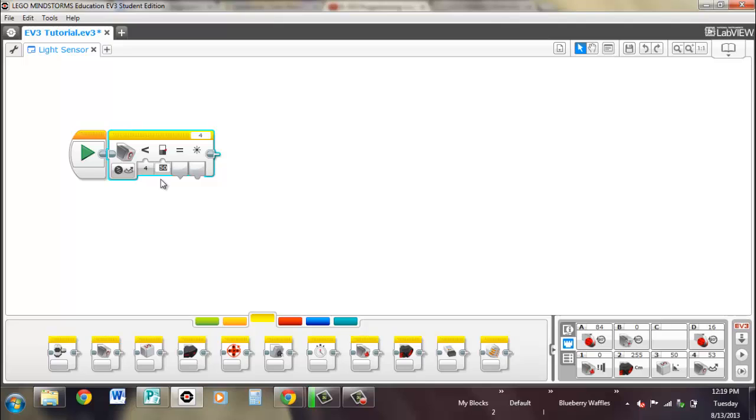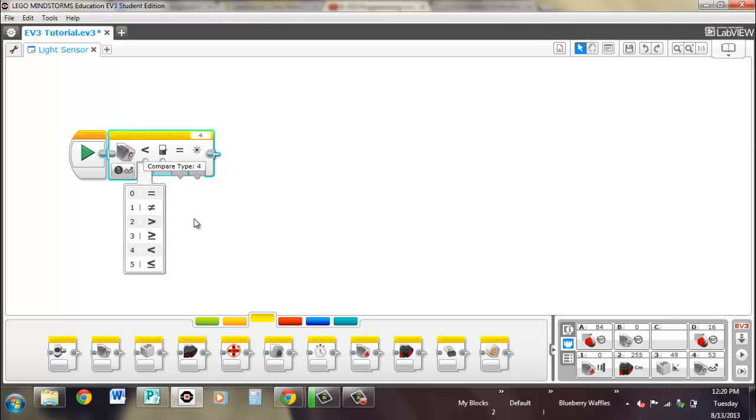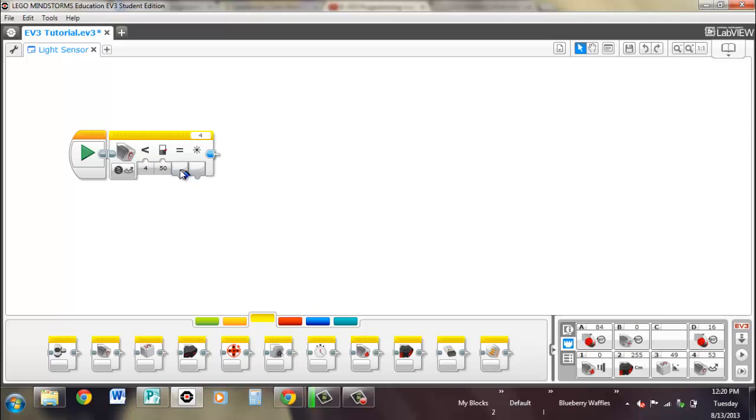And 100 would be every single bit of the light is reflected back, which also wouldn't happen because no surface is perfectly reflective. And right here, it shows different cases that you're looking for. Right now it's set to less than. So if it's less than 50, then this output will be true. And again, it's just displaying the current value that it's seeing.